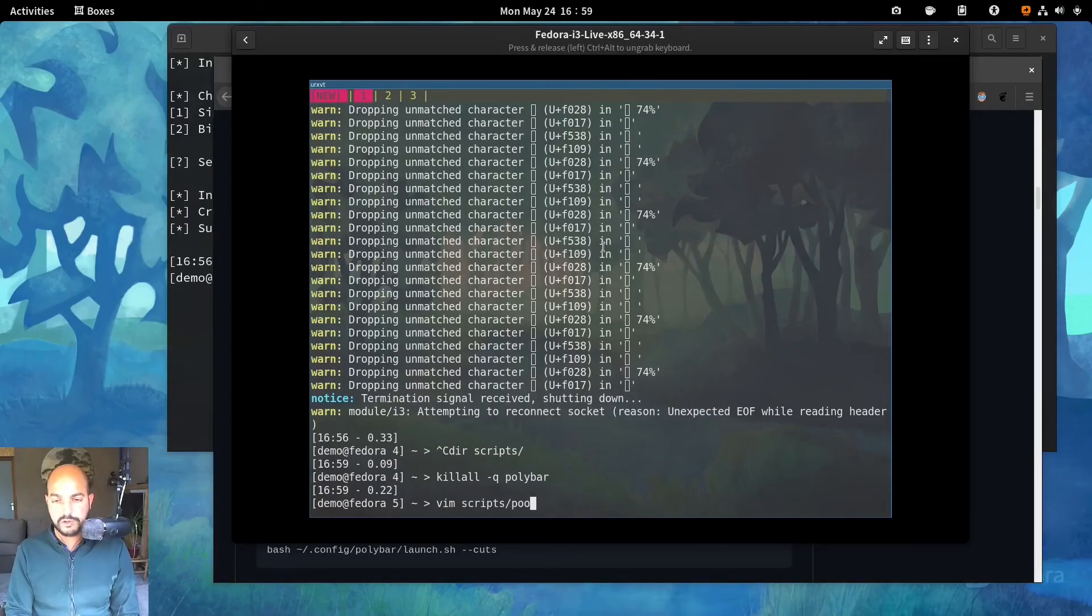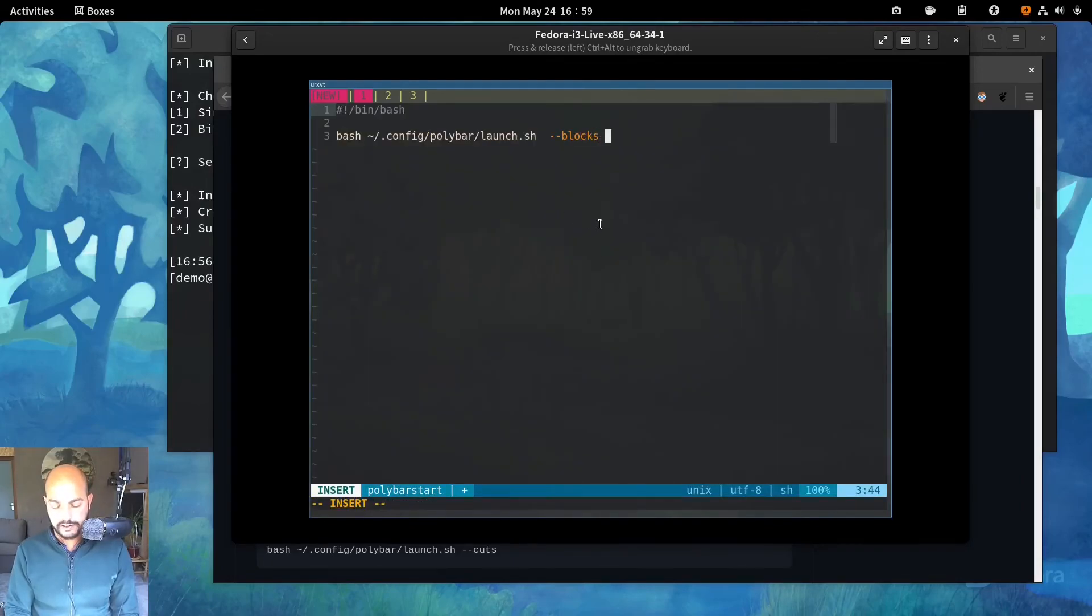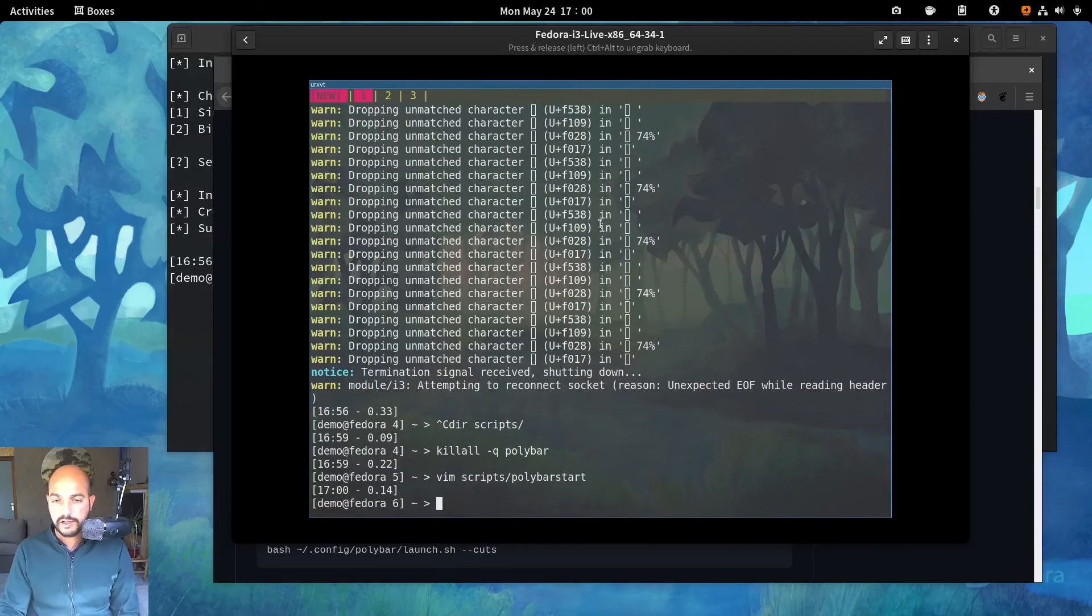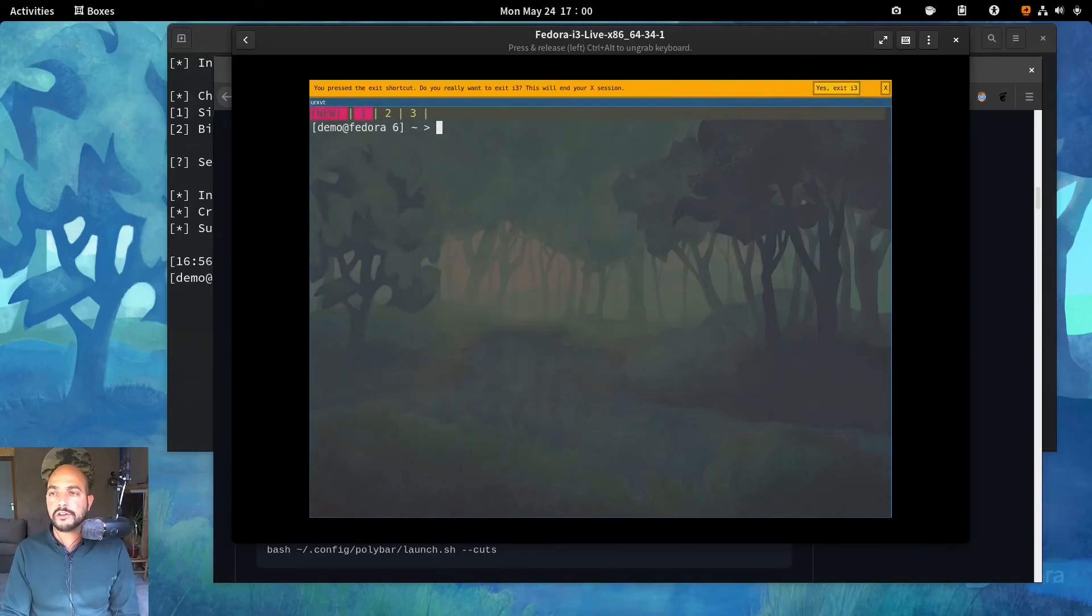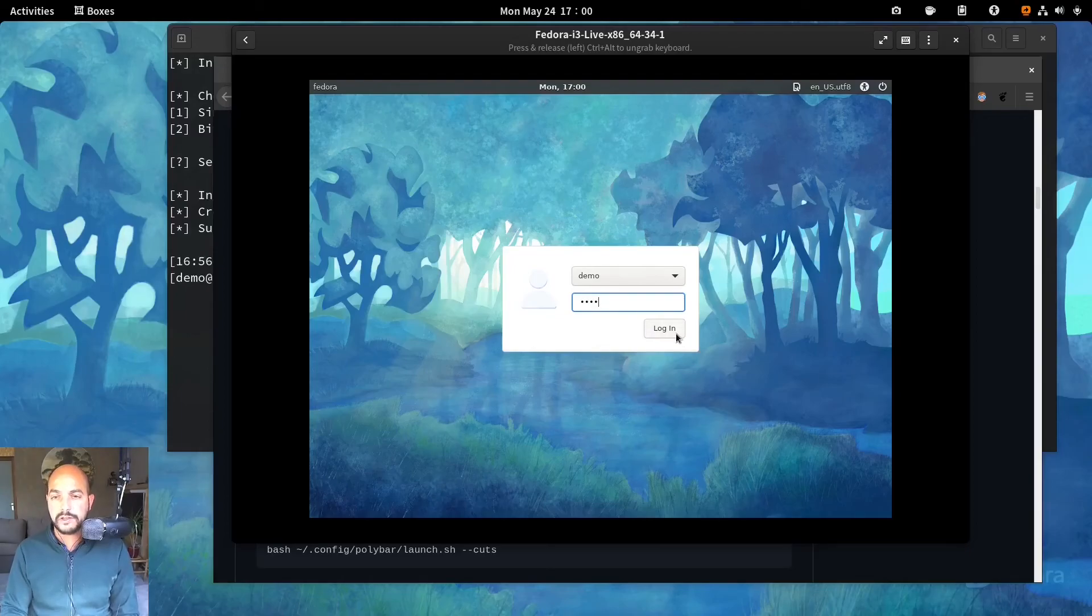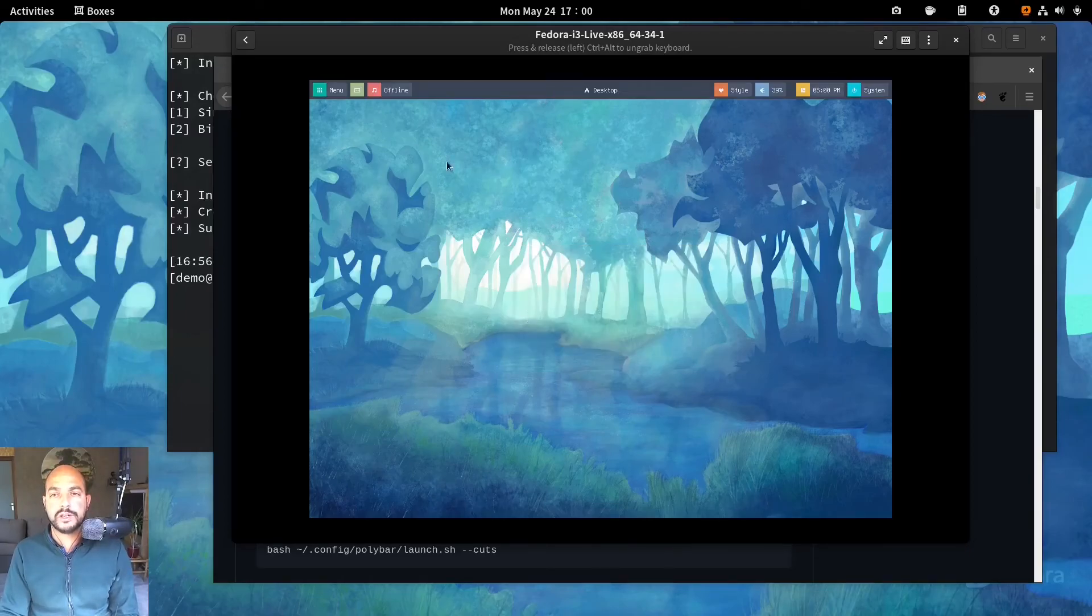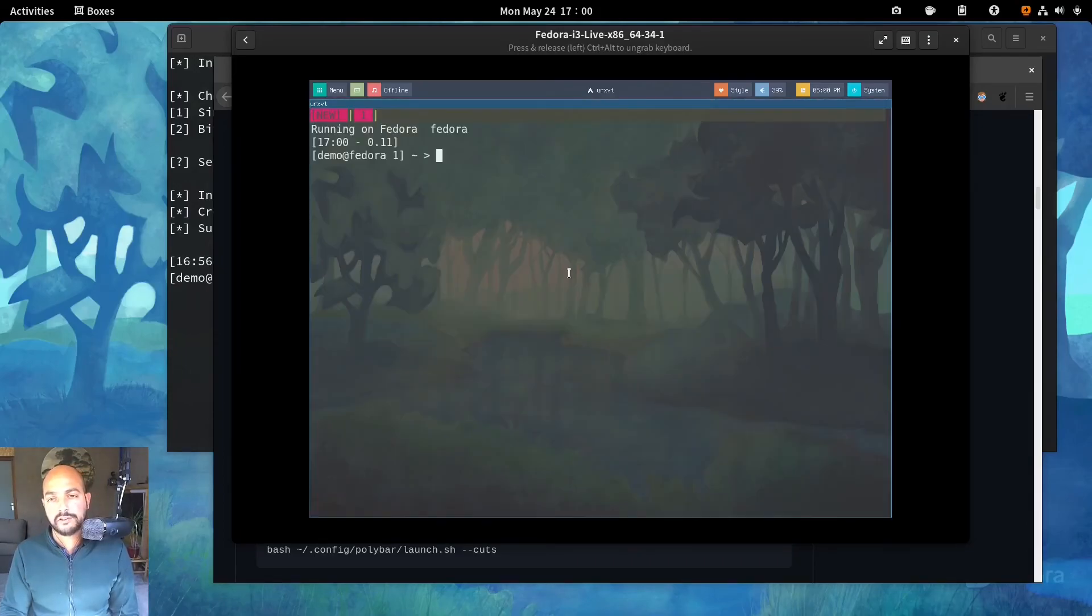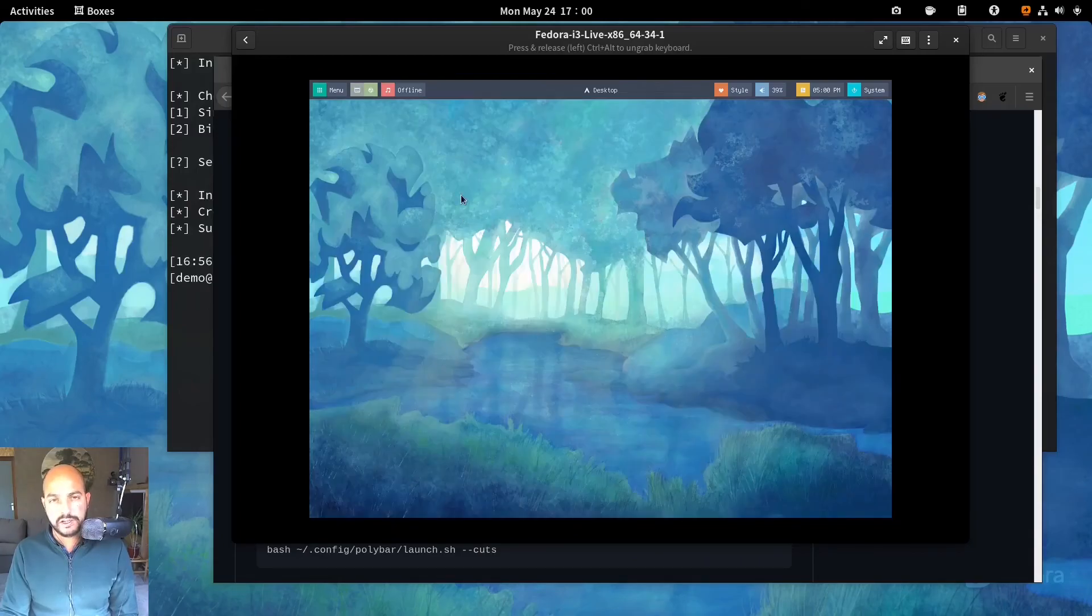Exit there. And let's exit I3. Log in again. And then you will have polybar started here. And if you hit windows key enter. You have that nice terminal open now.